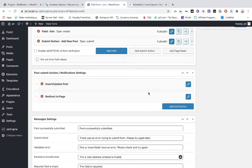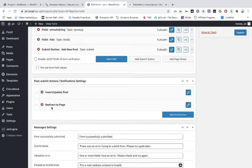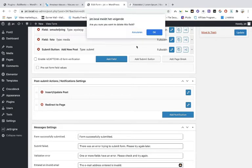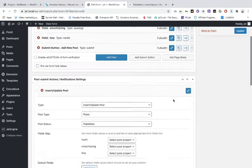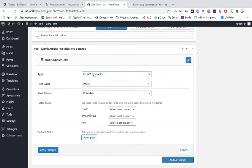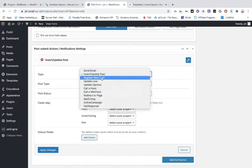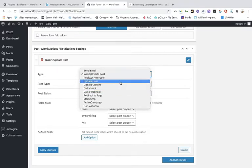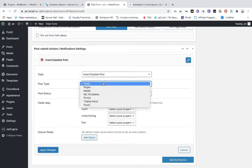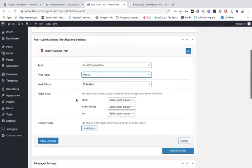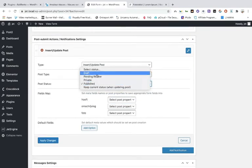Redirect to a page — we're not going to use that. When they have submitted the post they will be redirected to another page — we're not using it. You can choose whatever you want. If you want to call a webhook, we'll discuss that later but not in this tutorial. The post must be Post 2. You can send it to publish or draft — keep it on published.